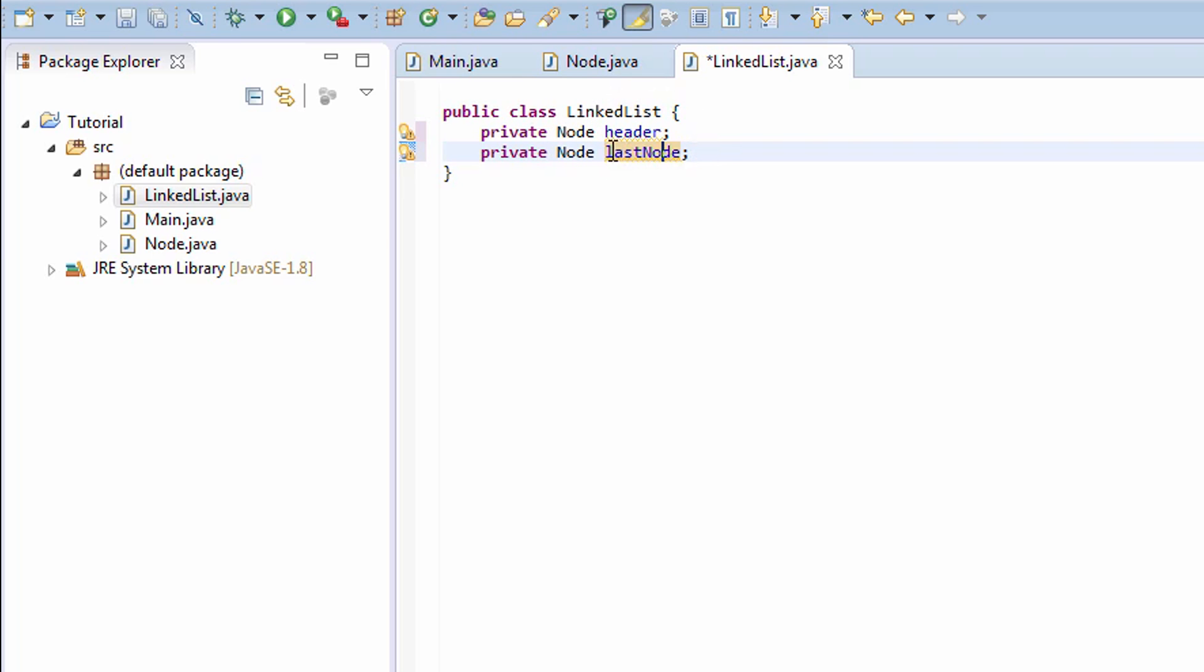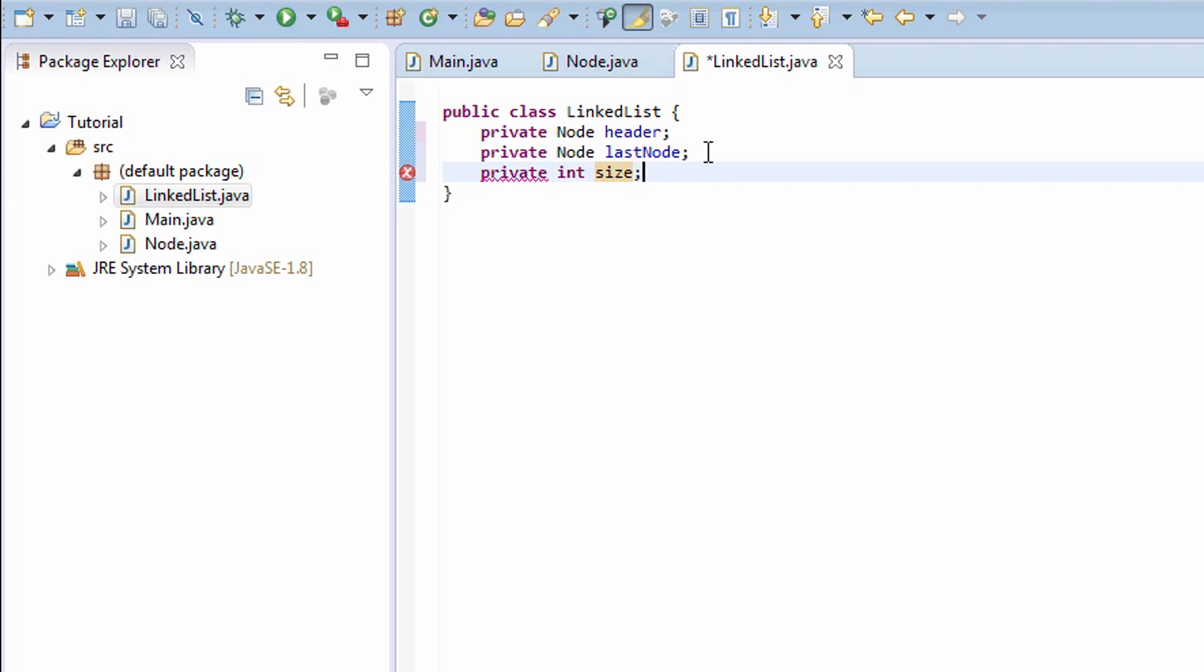lastNode is going to be referencing the last node of our linked list. And finally, we have the size, which is just going to contain the size of our linked list.